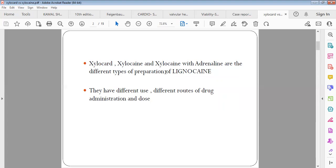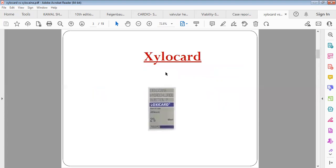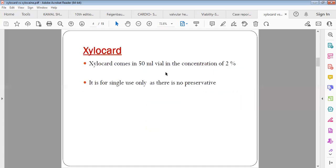Xylocard comes in preparation of 2% and it is usually a 50ml vial. It can be used only for single use. Once you have opened this vial, you cannot use it again because there is no preservative added to Xylocard.